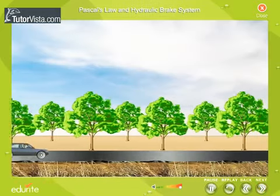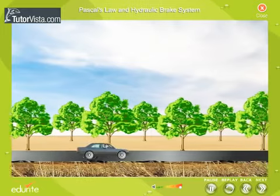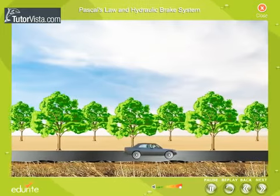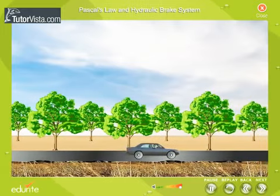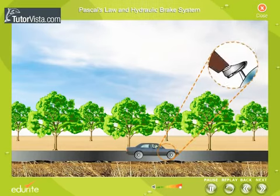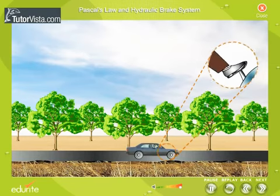We all know that a car slows down and stops when we apply brakes. But how does this happen? How does the force exerted on the foot pedal stop or slow down a car? How does it multiply the force so that it is enough to stop something as big as a car?